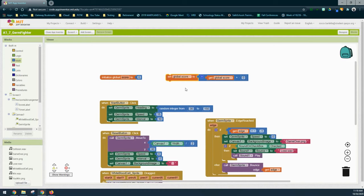Now wherever we place this block in our code, it's going to set the global score to get whatever the global score is and add one to it. For example, if our global score is zero, we add one to get one. If our global score is eight, we set it to get global score — which is eight — add one, and we get nine. Make sure you change that zero to a one so we can increment by one.